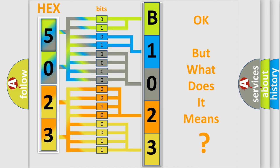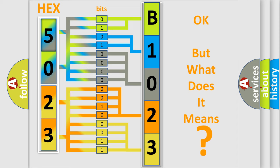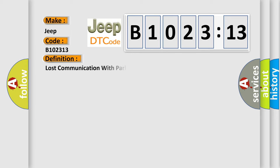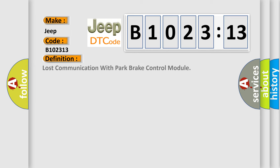The number itself does not make sense to us if we cannot assign information about what it actually expresses. So, what does the diagnostic trouble code B102313 interpret specifically for Jeep car manufacturers?